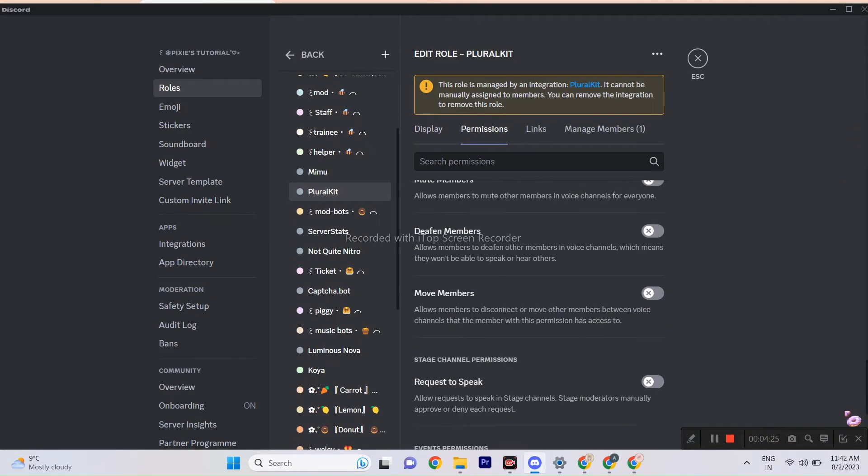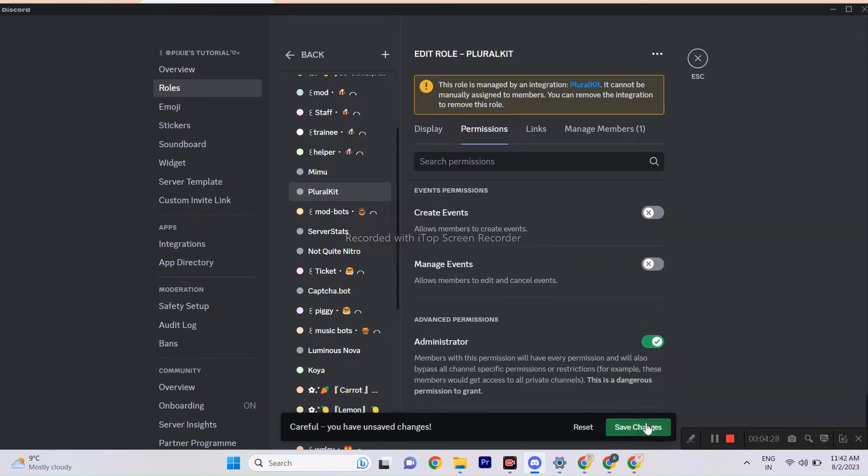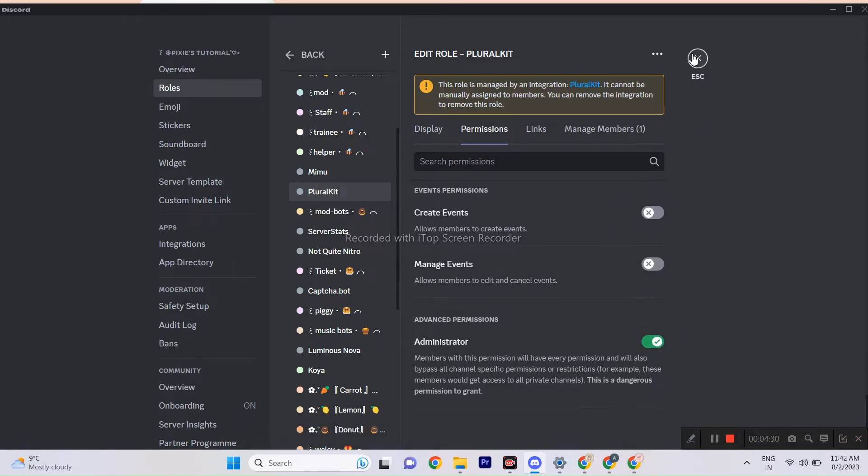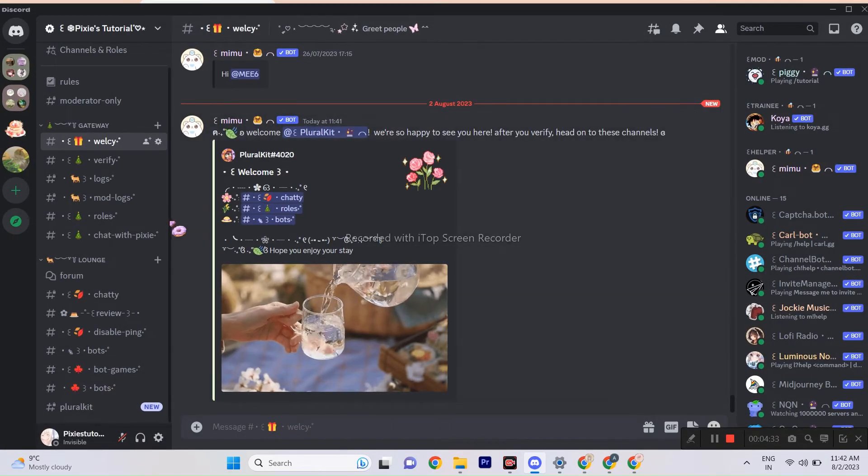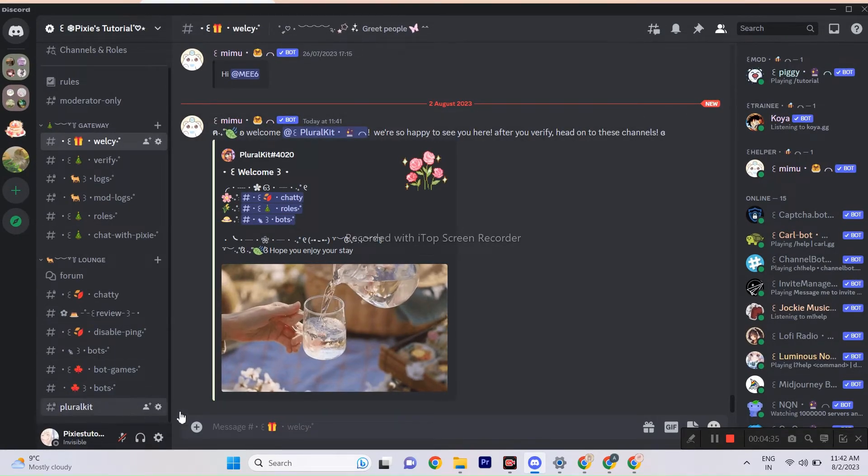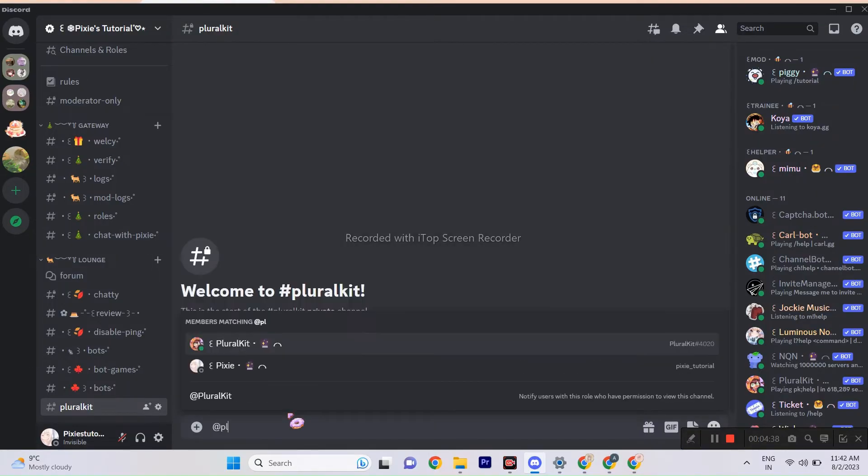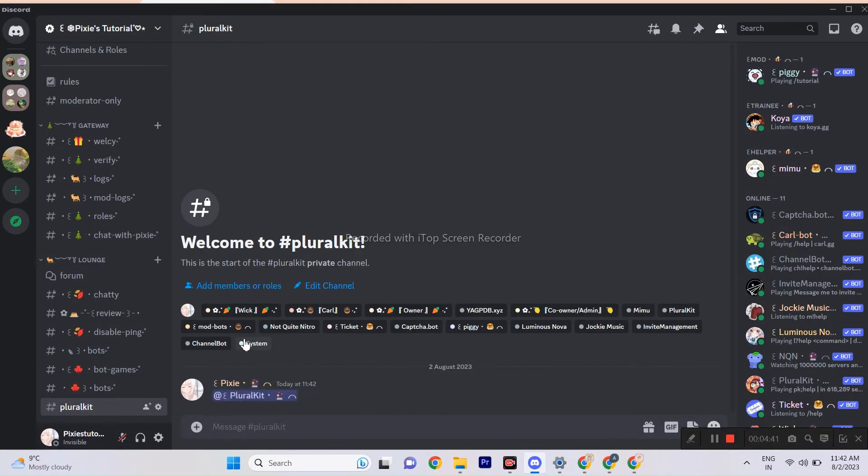I will repeat it again that, give admin perm to PluralKit bot. Now that the basics are out of the way, let's dive into setting up the bot. And, don't worry about the video being too long, I'll be adding time codes for every step, so it won't waste too much of your time.